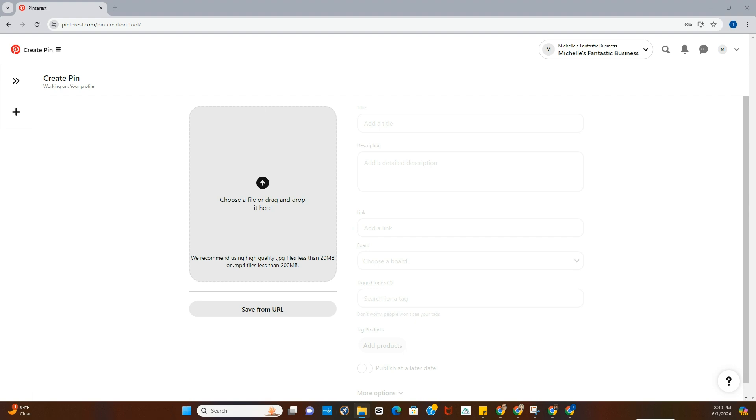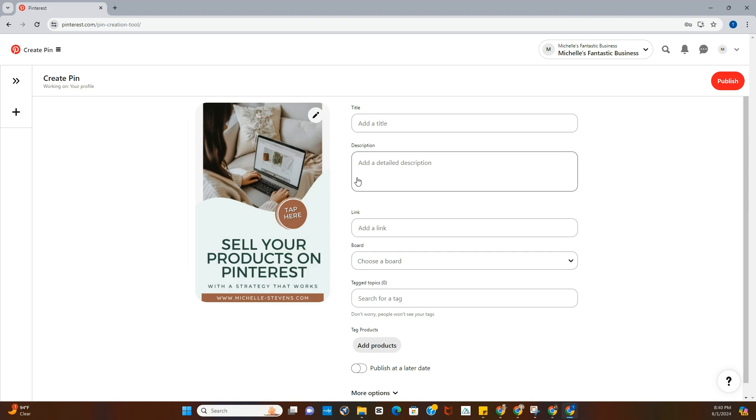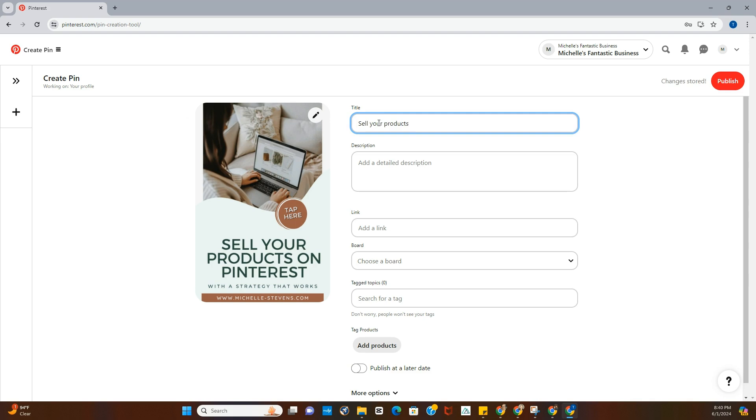So we're going to take our pin, we'll go ahead and start with this pin. Then we're going to add, I would have a better title but we're just doing this for an example, so we're just going to take the same thing that's on the text overlay.